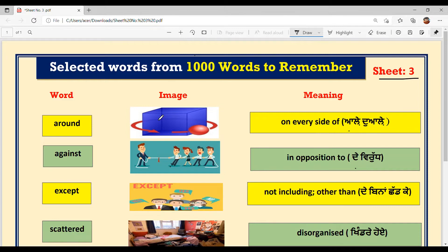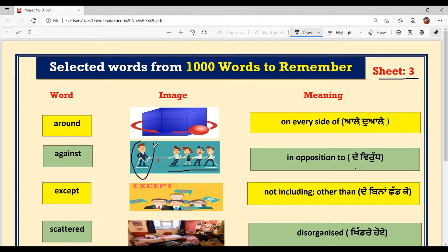Next is A-G-A-I-N-S-T, 'against.' It is pronounced as 'against.' The meaning is 'in opposition to.' Sometimes you find one person going up against another, as you see — against him.